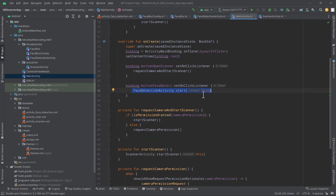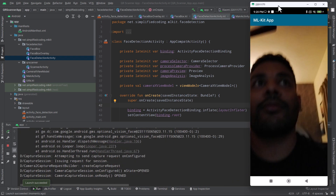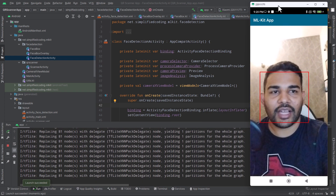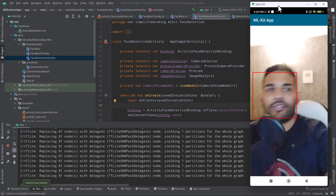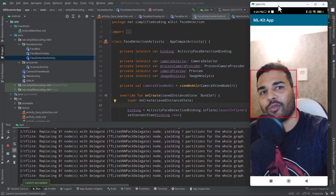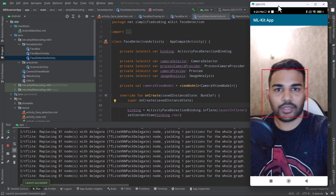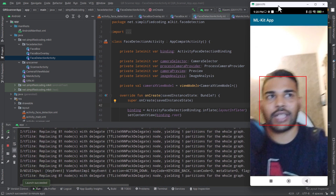Let's test our application. Clicking on open face detection, you can see it is working absolutely fine. Moving the face around, it works fine — the face detection is working correctly.